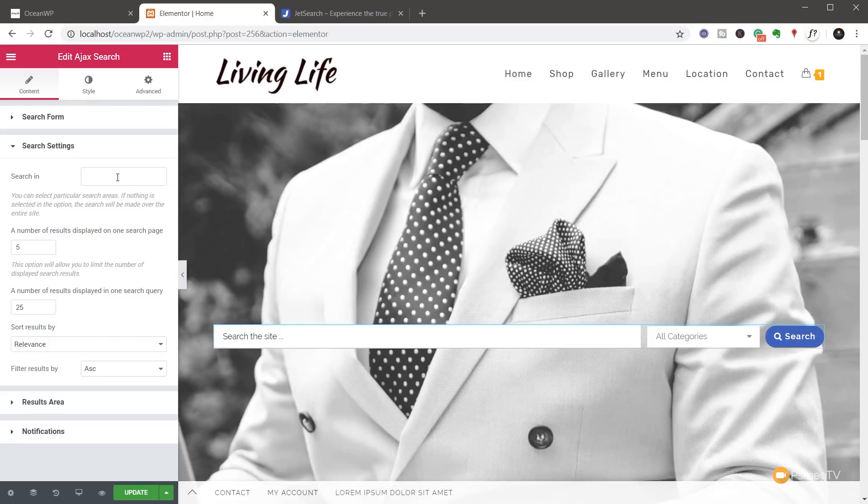Now where it says search in, if we click inside there, you can see we can now restrict this search to be posts, pages, and or products.